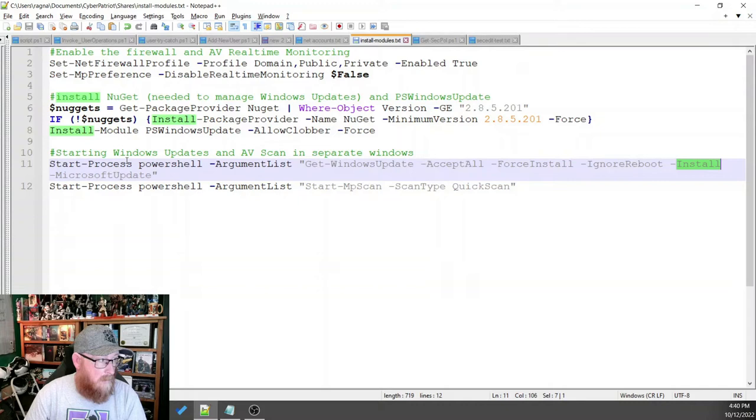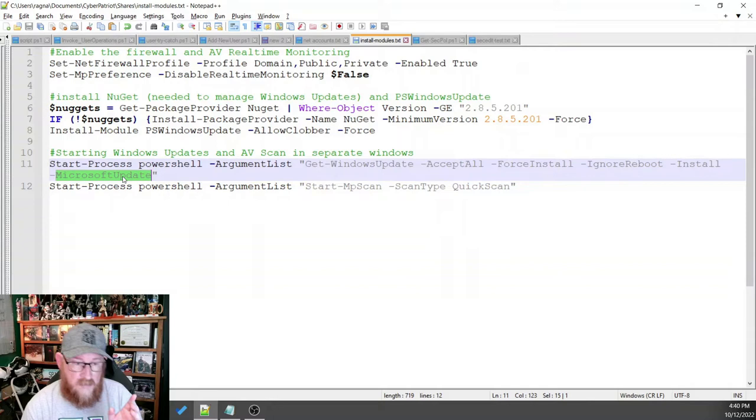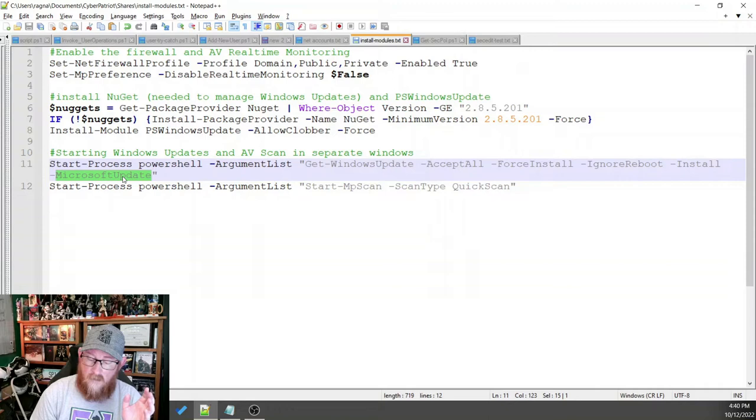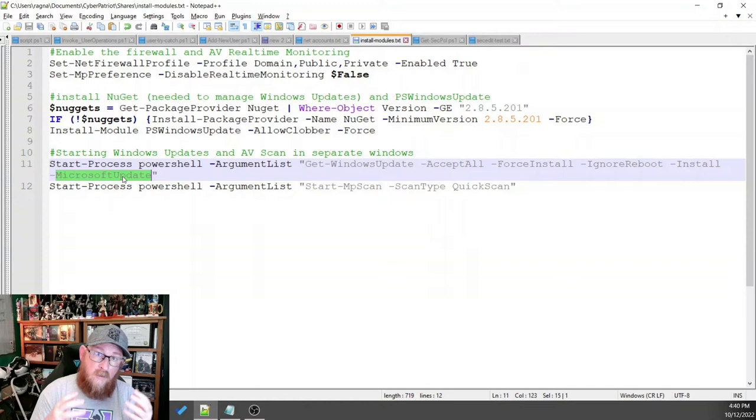And we want the command Microsoft update. Now, there are two arguments or options you can use for this. One is Microsoft update and the other is Windows update. Now, you can debate the merits with your team on what is better, the Windows update or the Microsoft update.